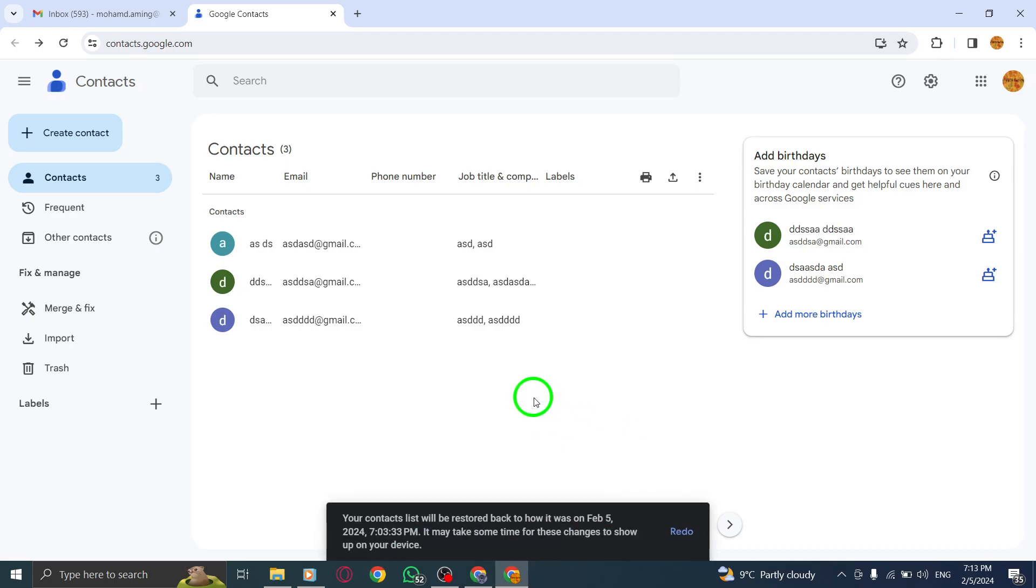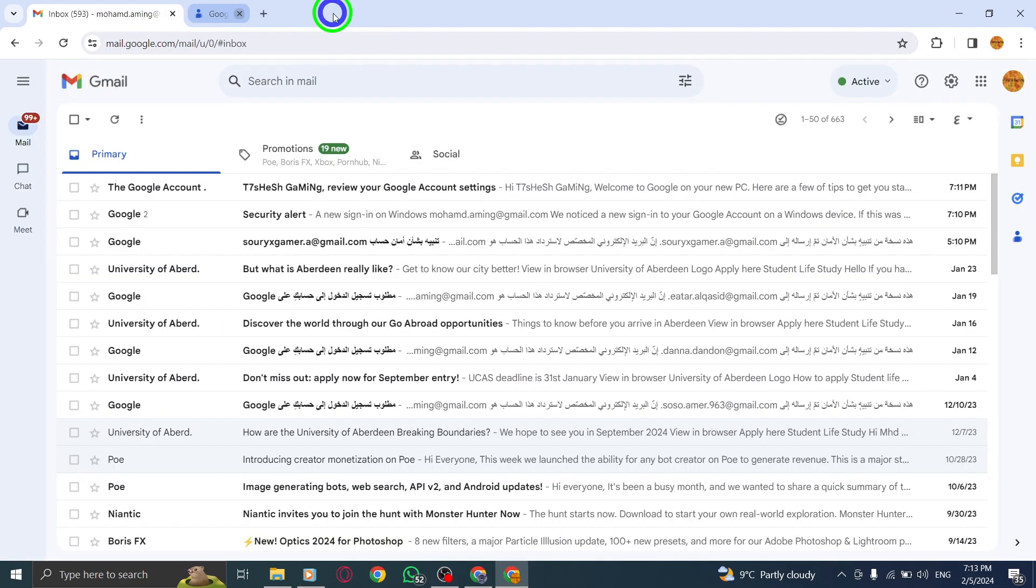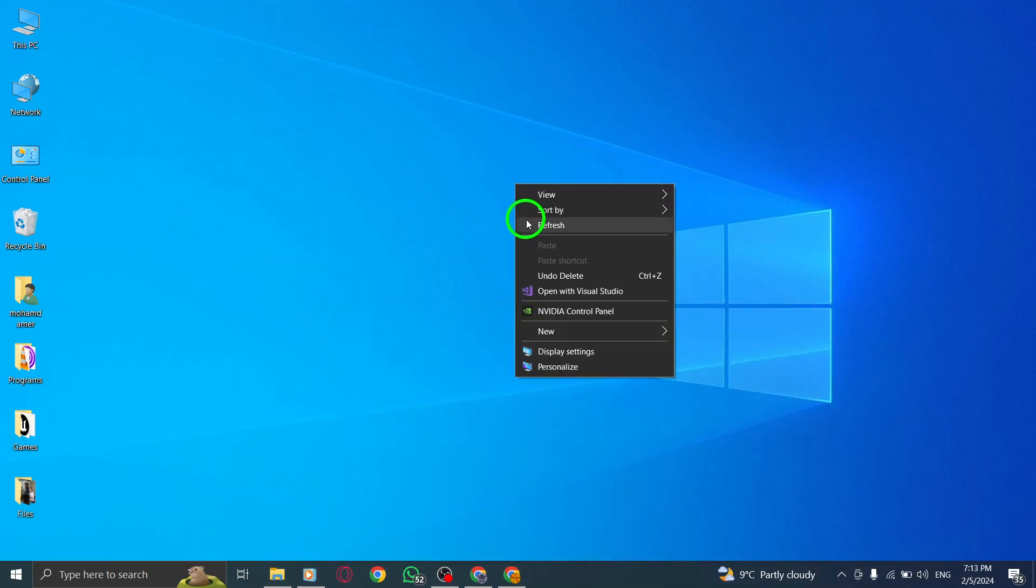Important note: Contacts that have been permanently deleted from your trash cannot be recovered. Please exercise caution when deleting contacts.